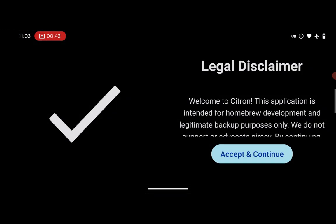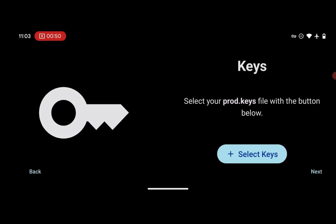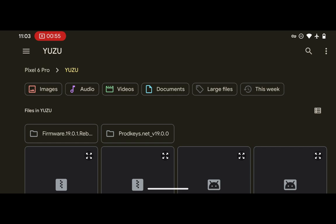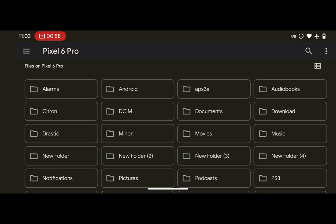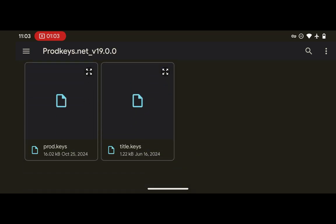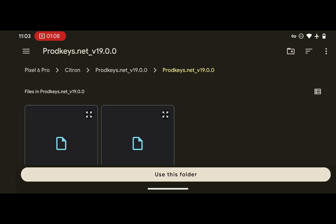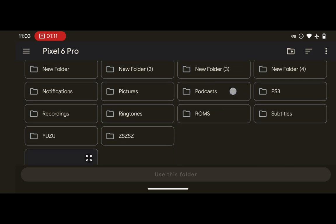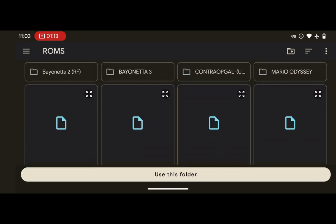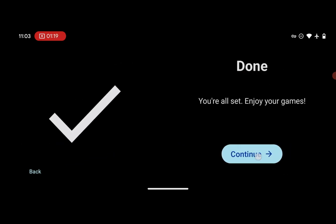Open the emulator, accept the terms and continue. Press 'Get Started', grant the required permissions, and allow access. Next, select 'Keys', locate the folder containing your extracted product keys, then press 'Add Games' and locate the folder that contains your games. Run a deep scan and press OK.